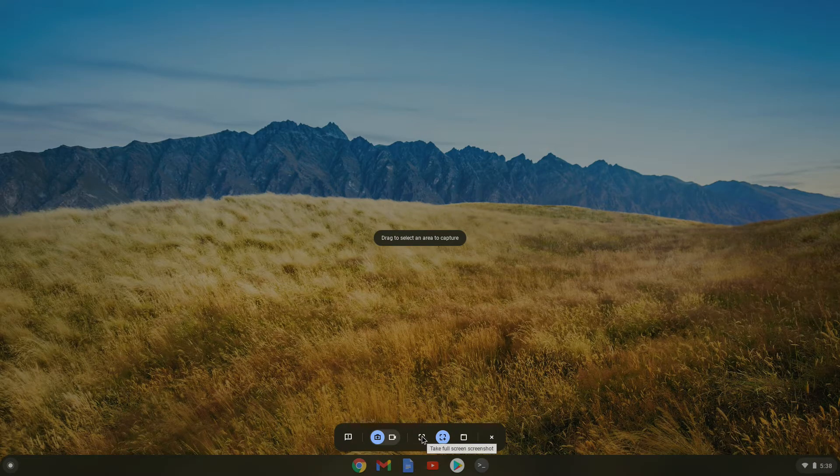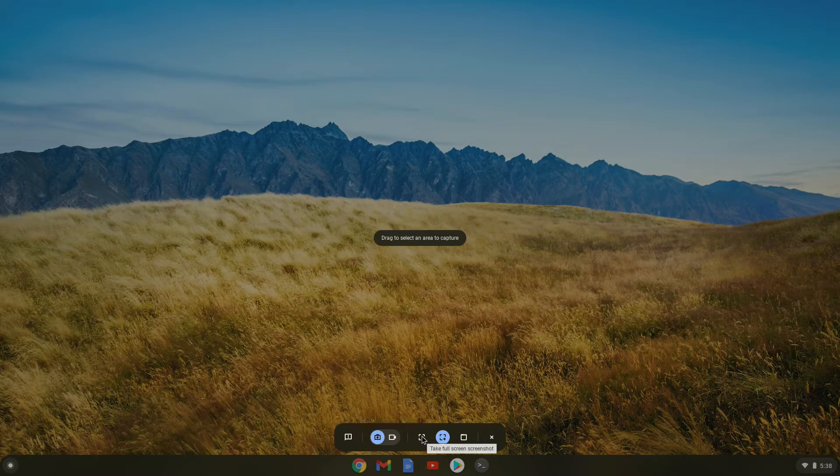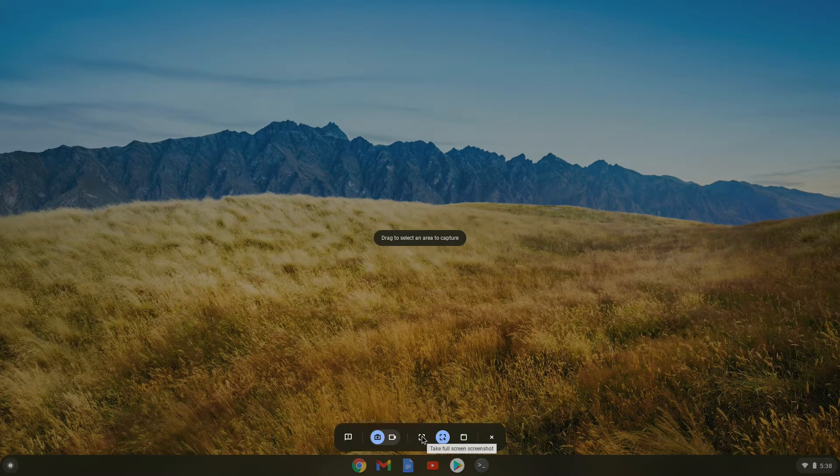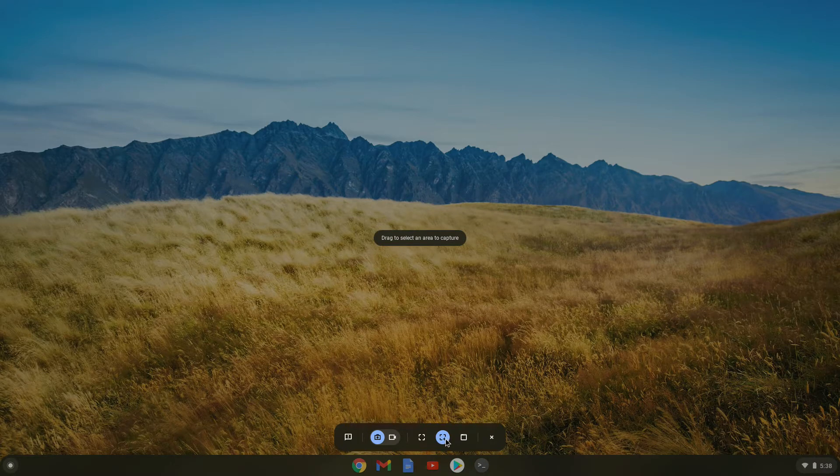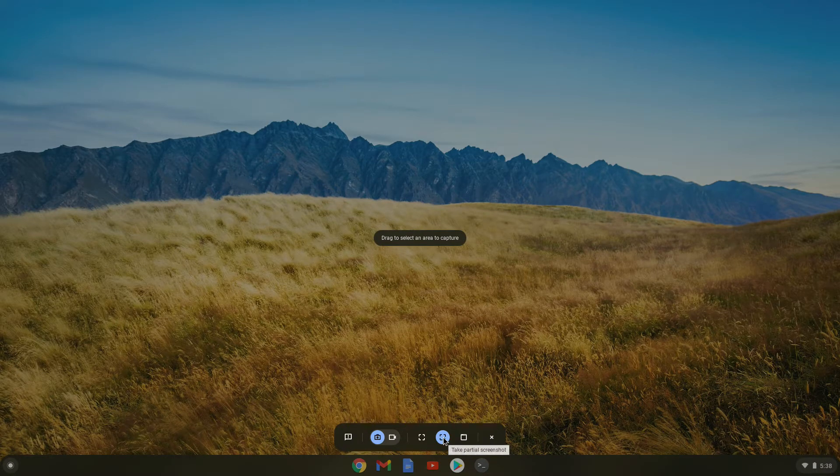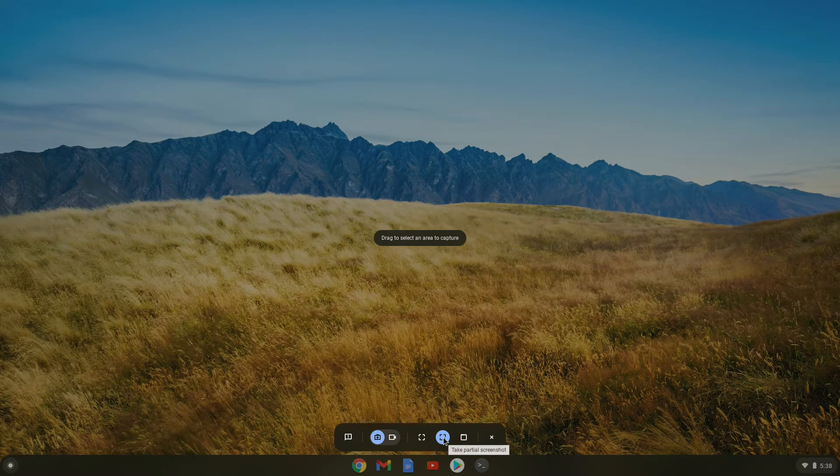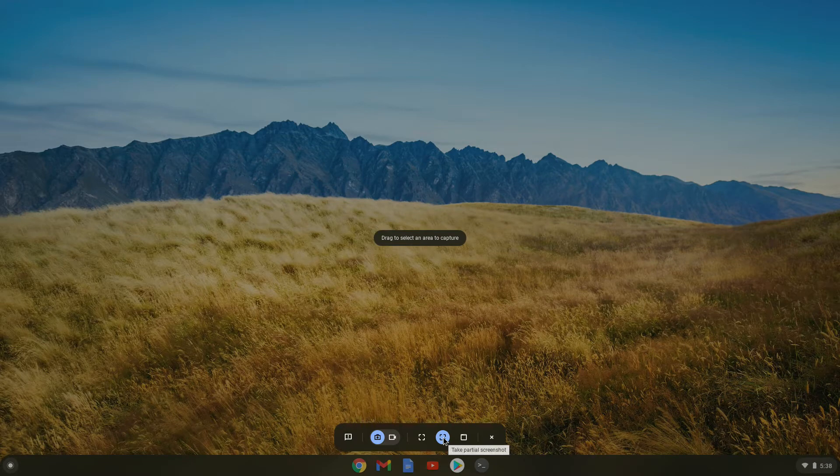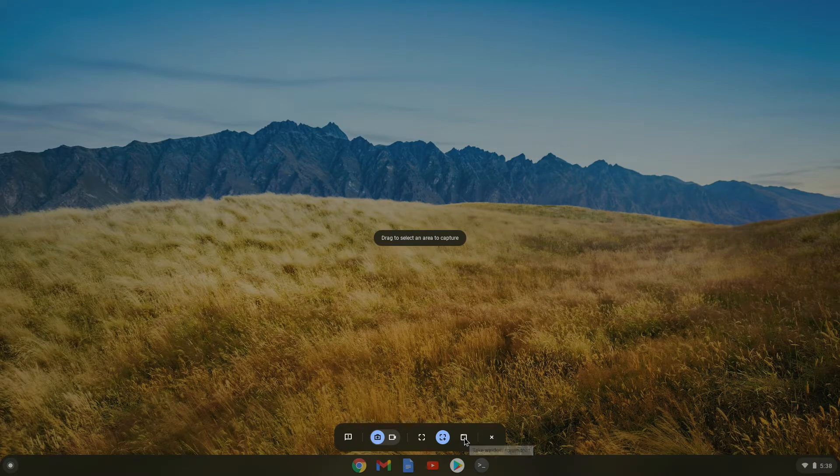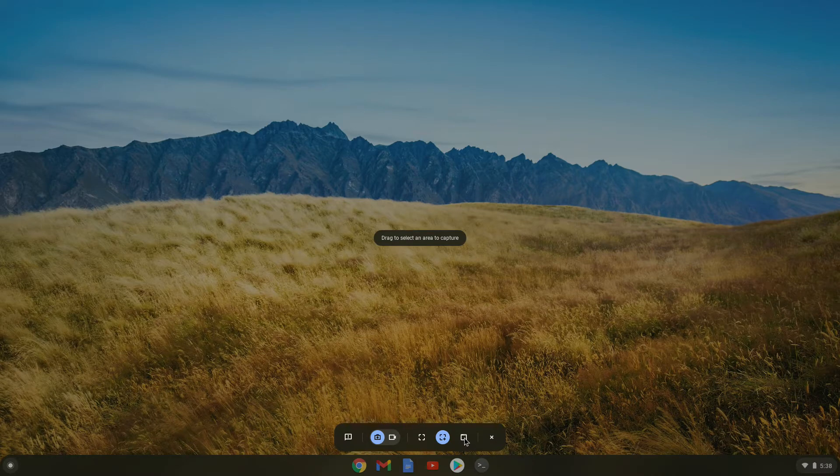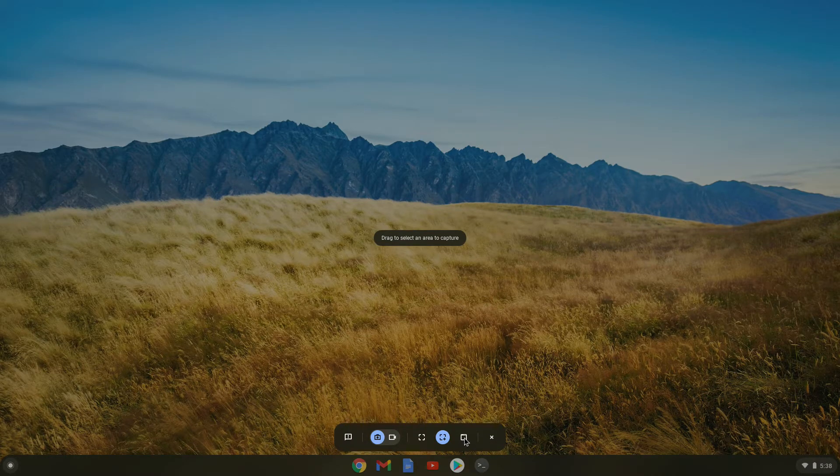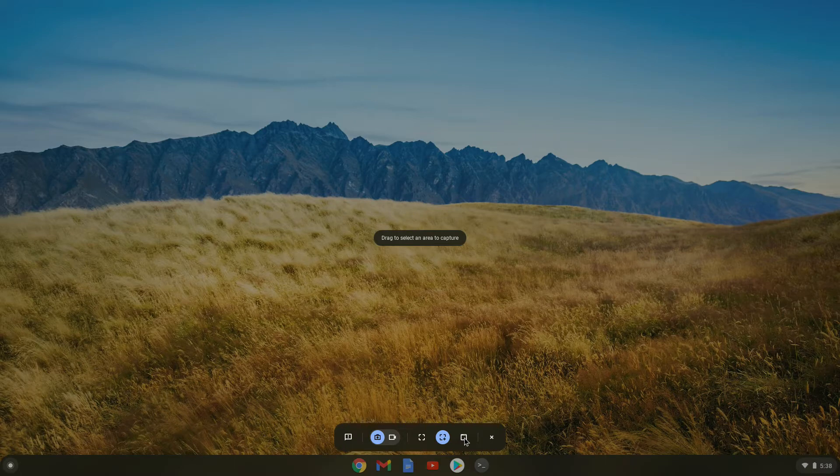The next option is to take a full screen screenshot or a full screen recording. Next one, to take a partial screenshot or partial recording. And the last option is to take a screenshot of the specific window. But for me this option doesn't work with screen recordings, but it does work for screenshots.